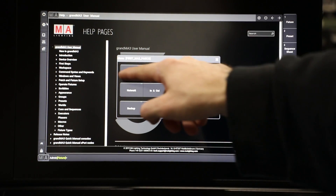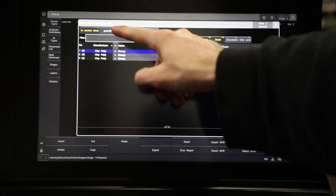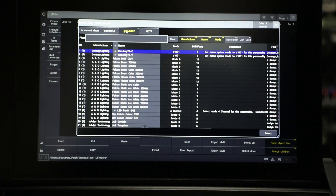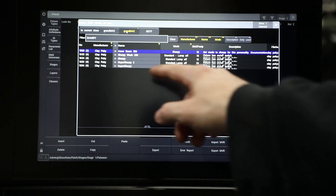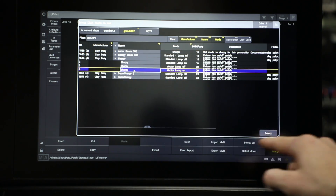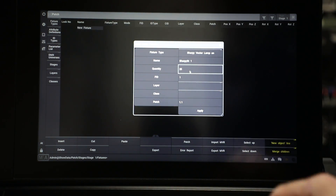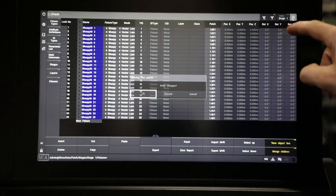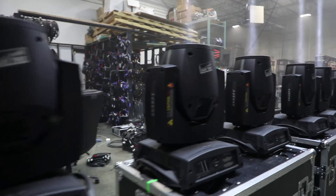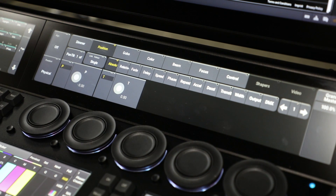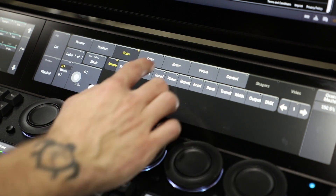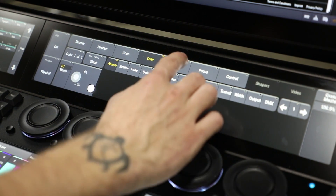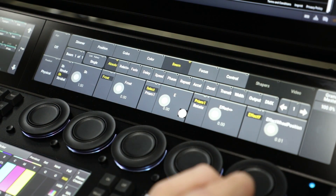The patch menu is pretty much the same. It features both the Grand MA 2 library and the Grand MA 3 library. MA also gave us an attributes screen which saves a ton of space in your other windows.